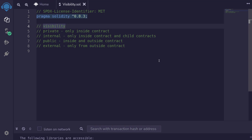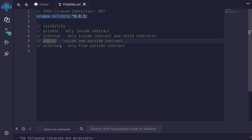Visibility defines how a contract or other contracts have access to state variables and functions. There are four visibilities: private, internal, public, and external.